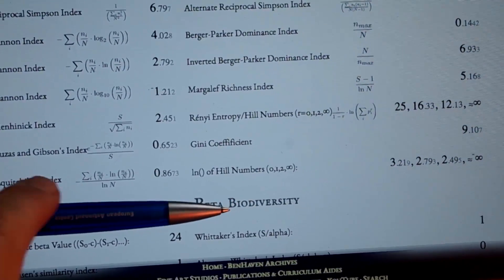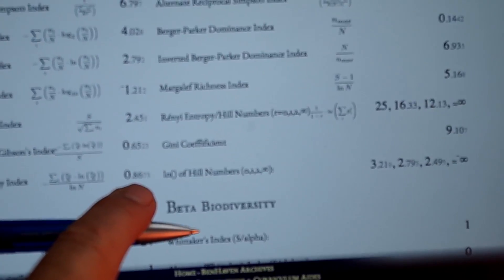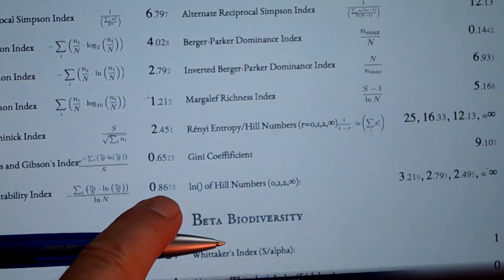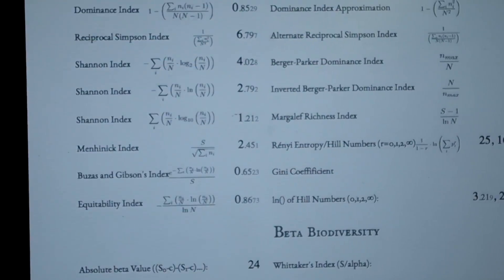You really need to look at just one of these parameters, which is also written on the table. It is called the Equitability Index. This value tells you whether the number of species in your sample is balanced — whether there is no dominance of one specific species, and whether there is biodiversity.